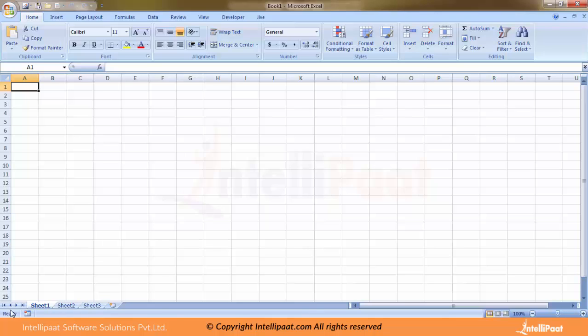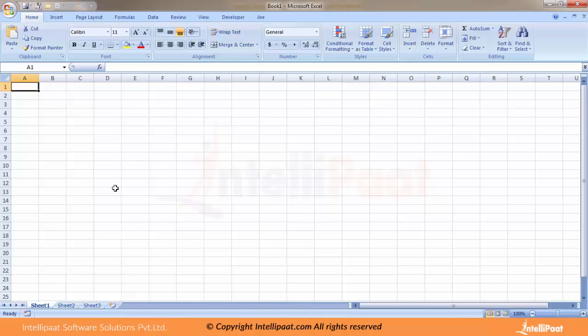I'm going to use this particular sheet. I'm going to type in Sheet One. Let's go back to our example. I have joined an HR firm and I am the HR, so I am going to note down the employee details.